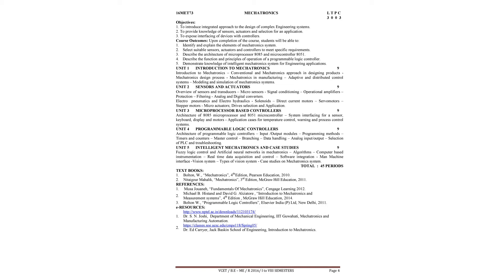In unit 4, we will study about the programmable logic controller. It is mainly used in CNC machines. We will study about the architecture of PLC and input output modules.